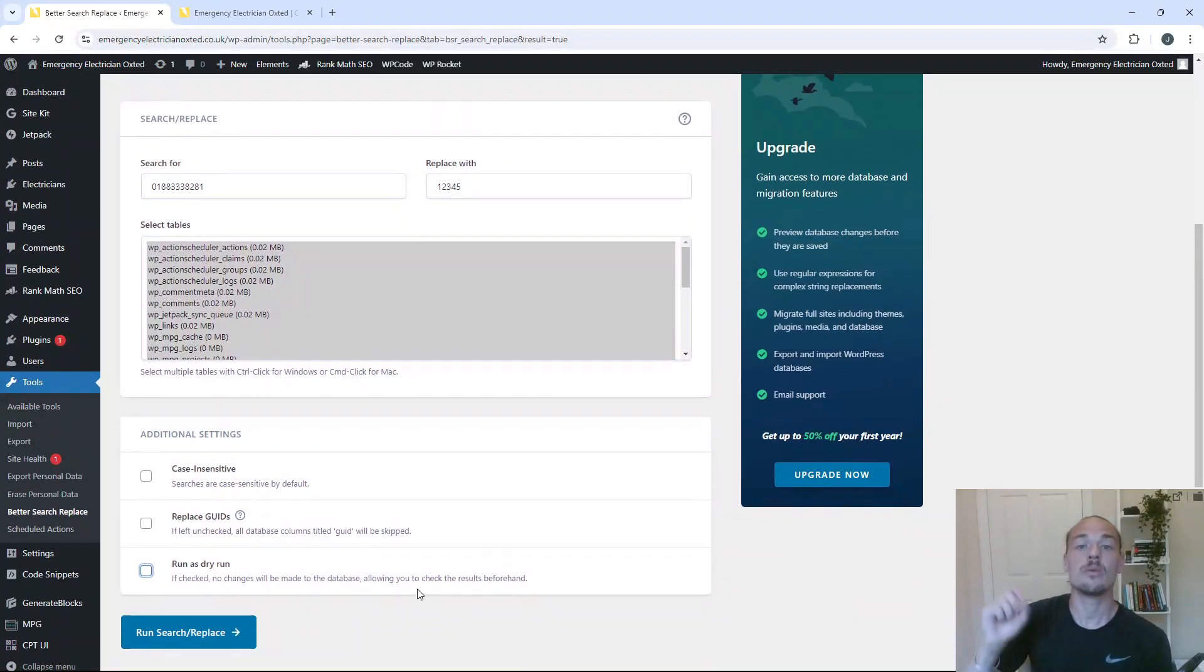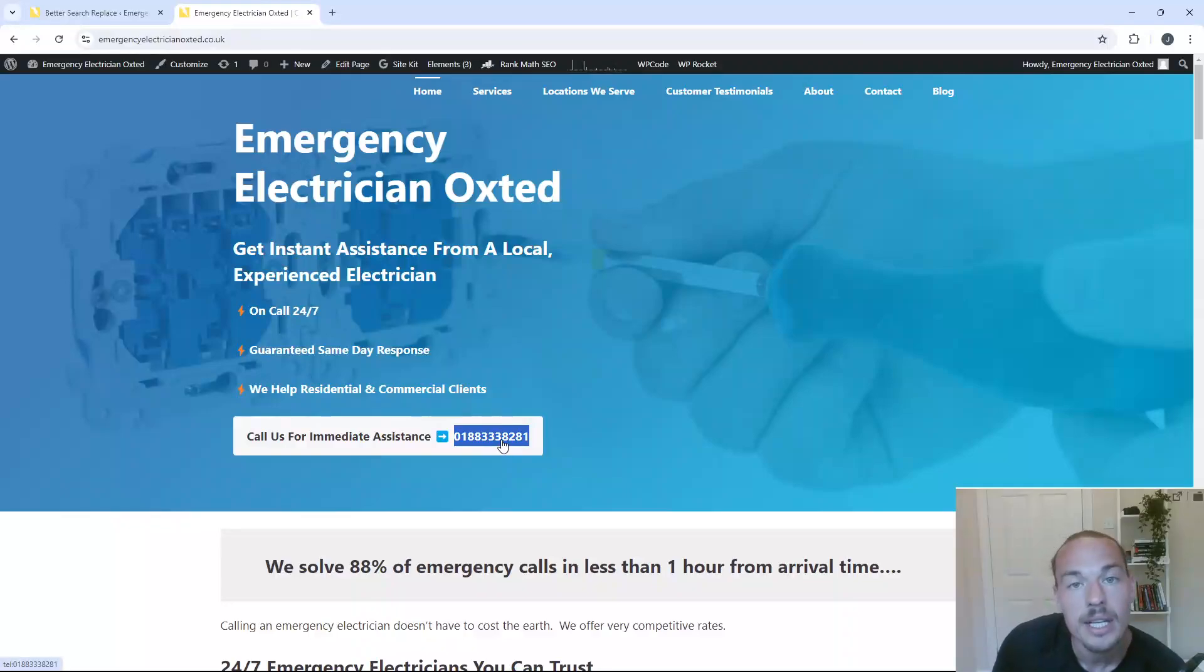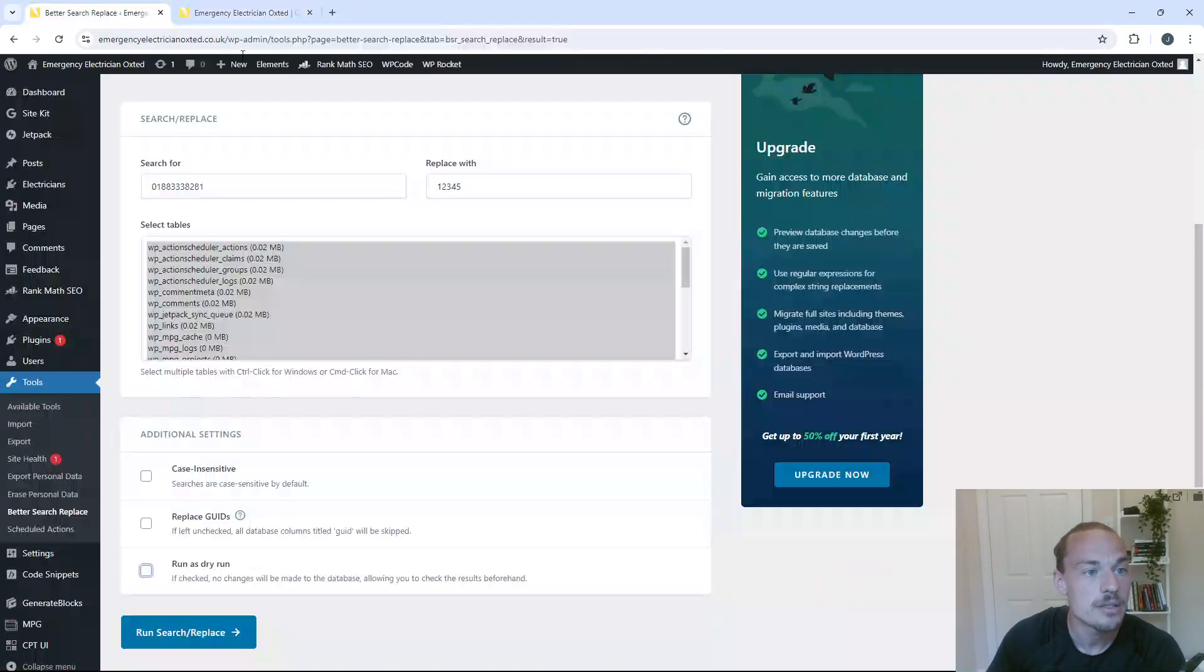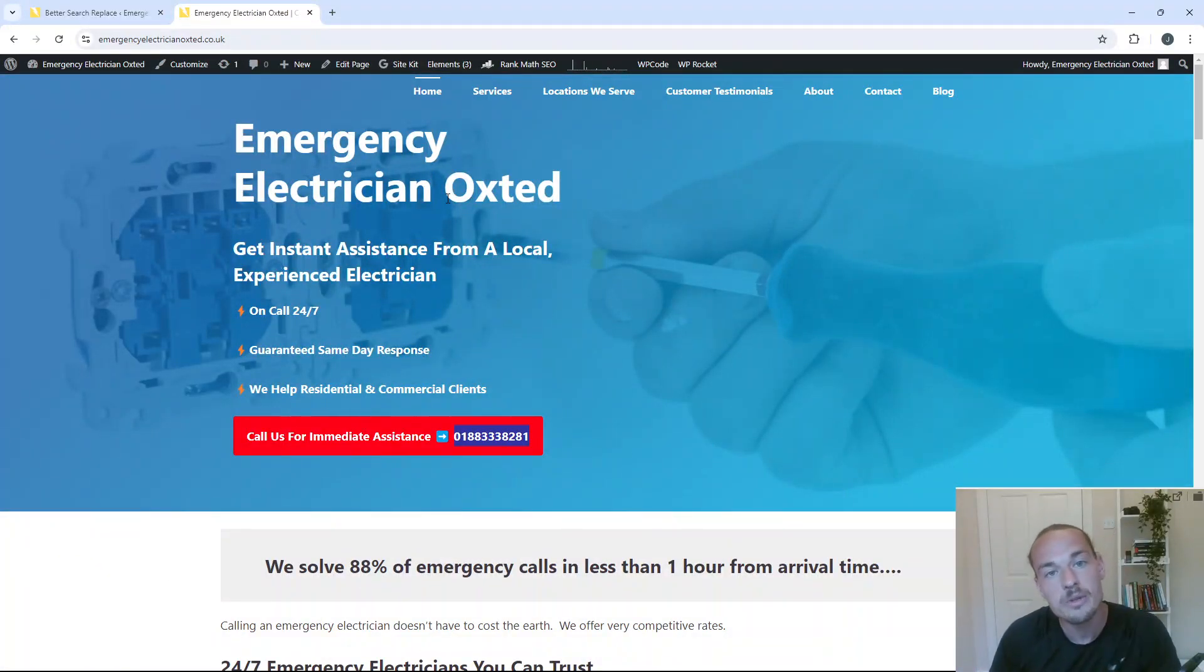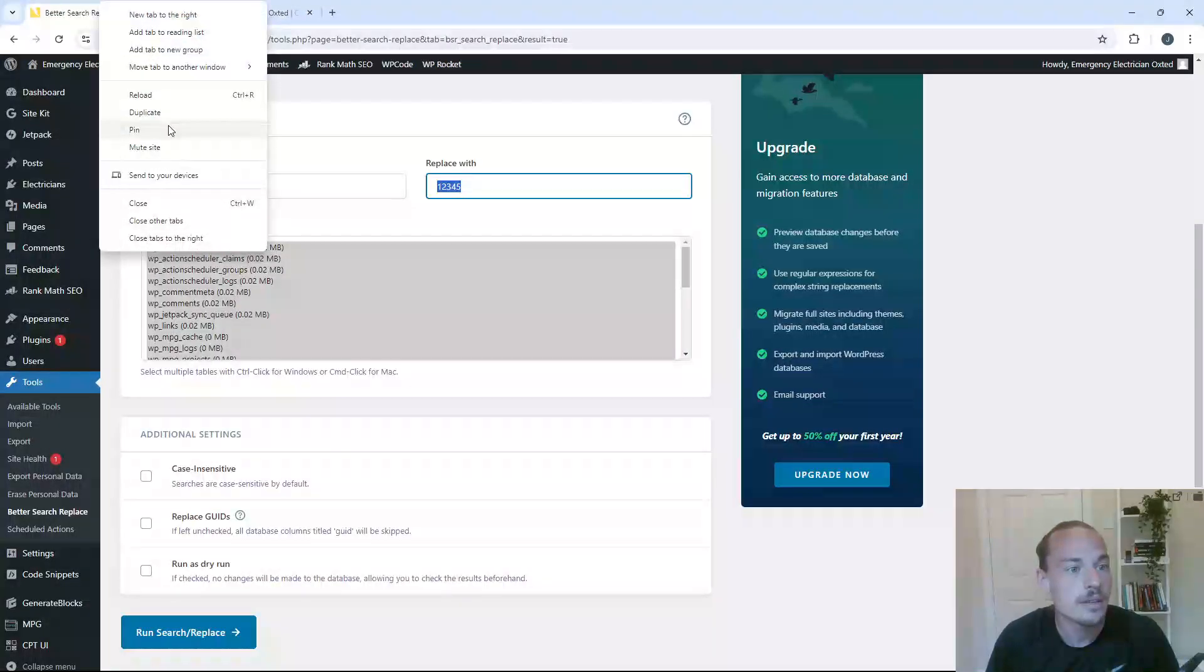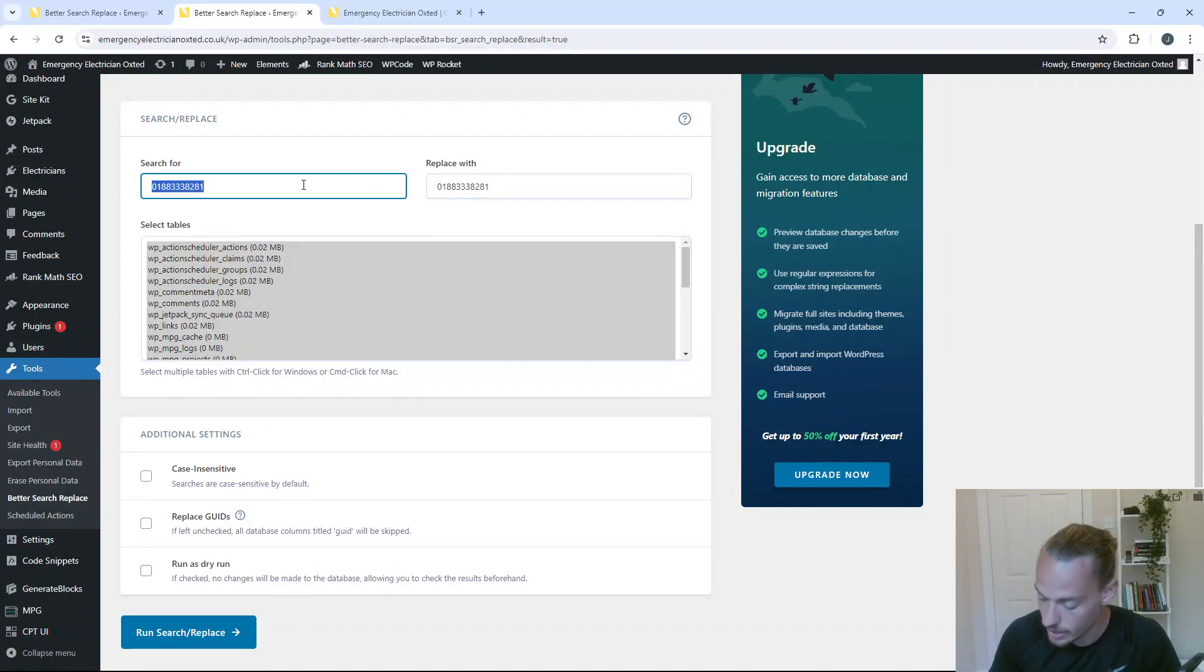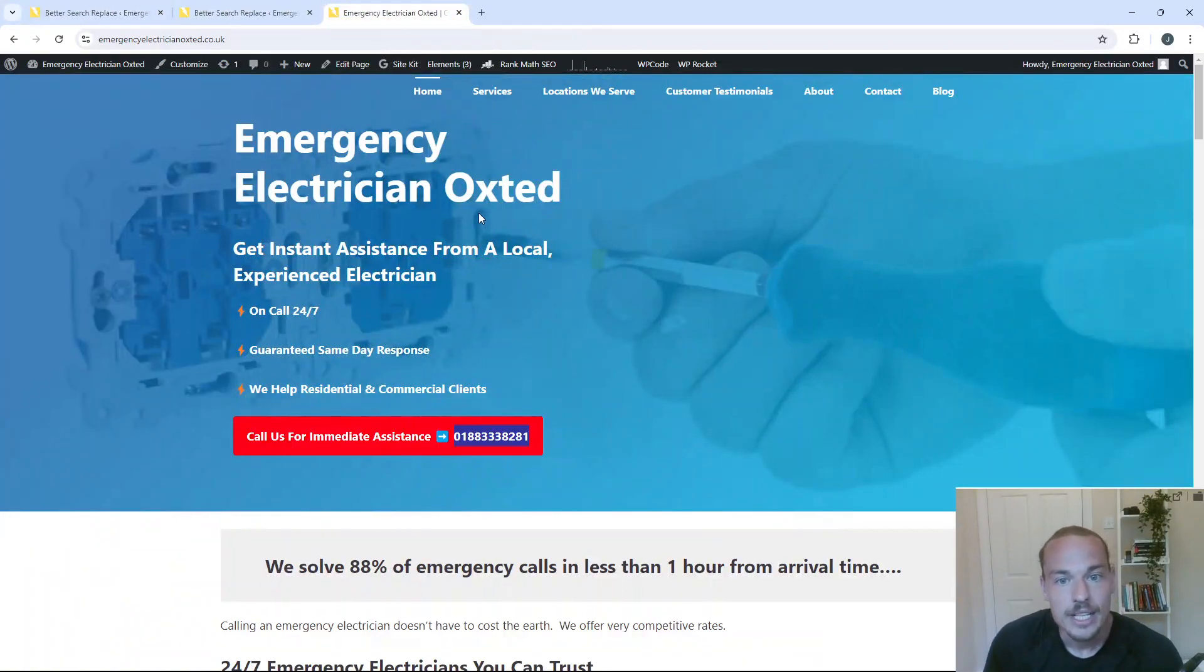Now, bear in mind, it will hard code over. So the minute I press this button, this number is completely gone from my site. And it will be replaced with this new text string or one, two, three, four, five. Now, remember, you can always revert it by doing the same in reverse. So once we've done this, I can show you how that would work. So let me just, I'm actually going to do this for now, just so I've got the number to hand. We're actually going to do this straight after so we can get the number back.